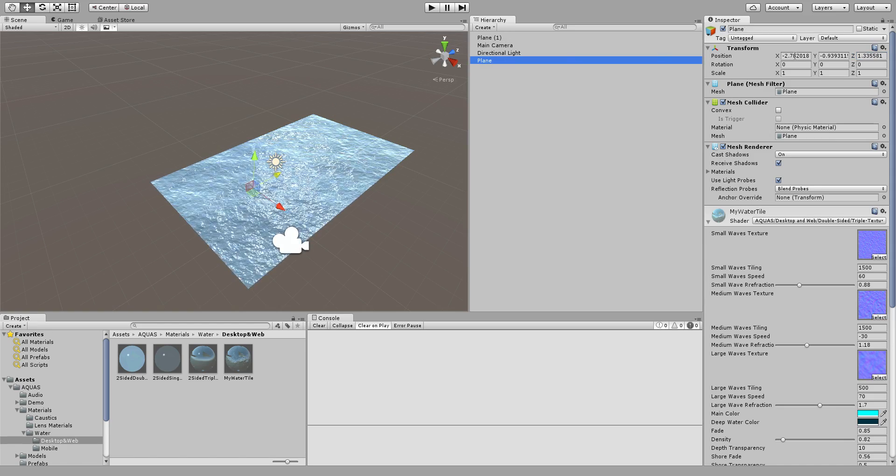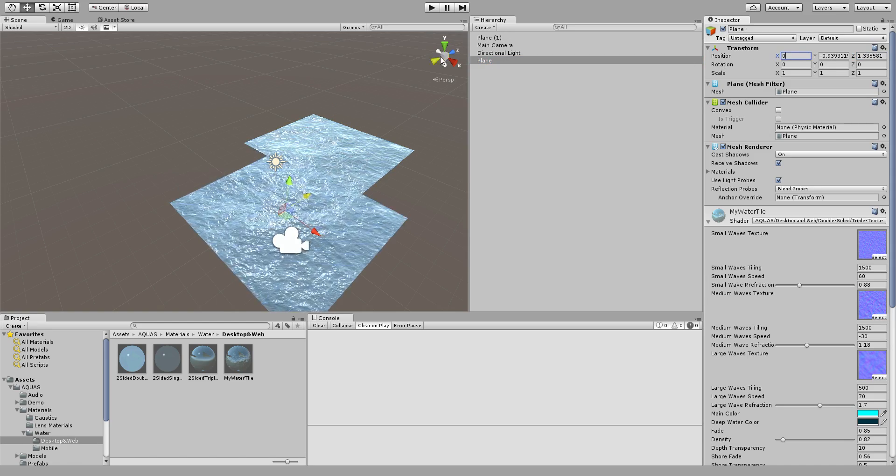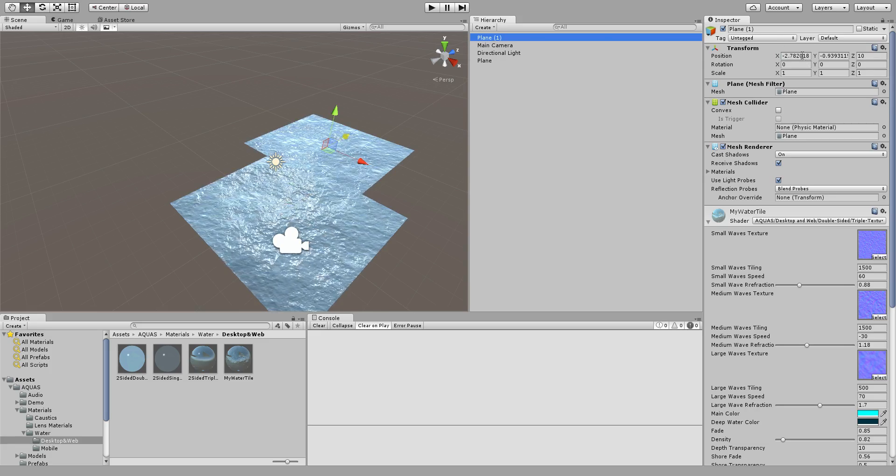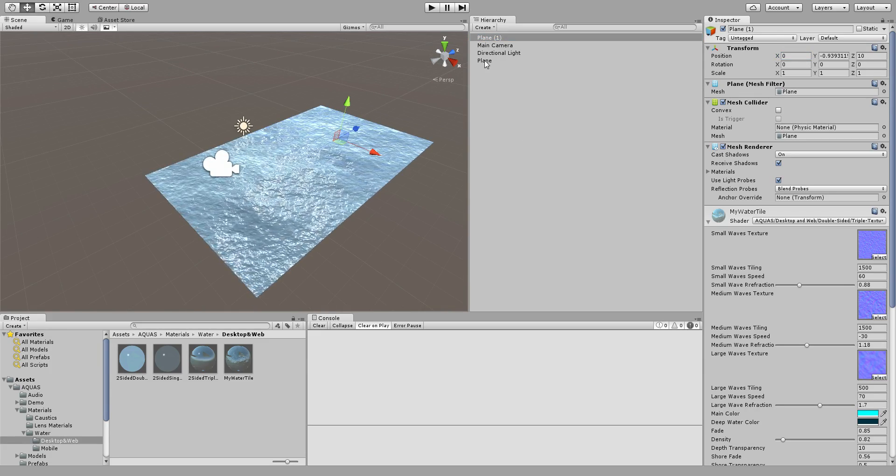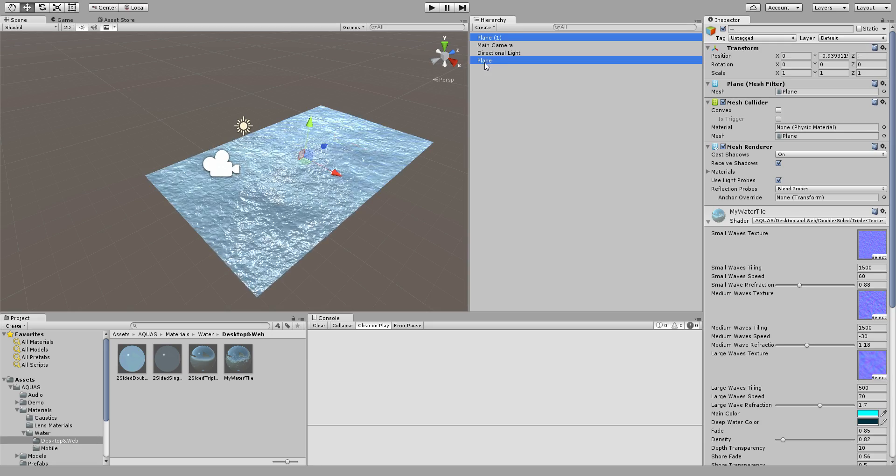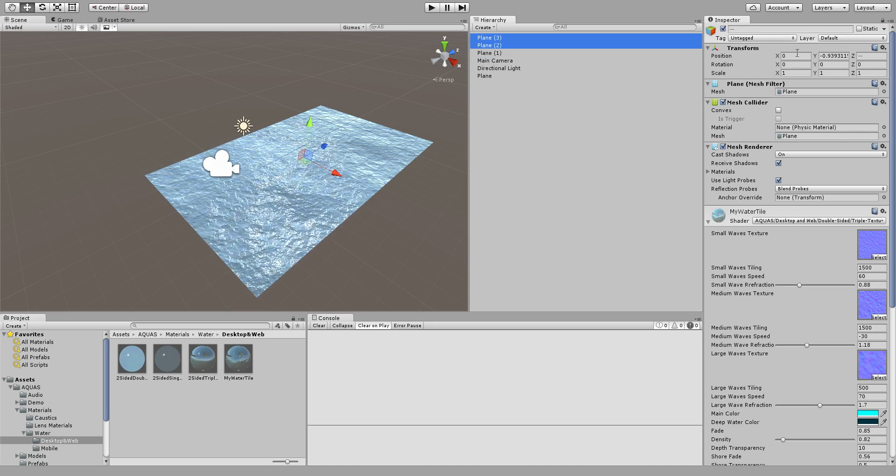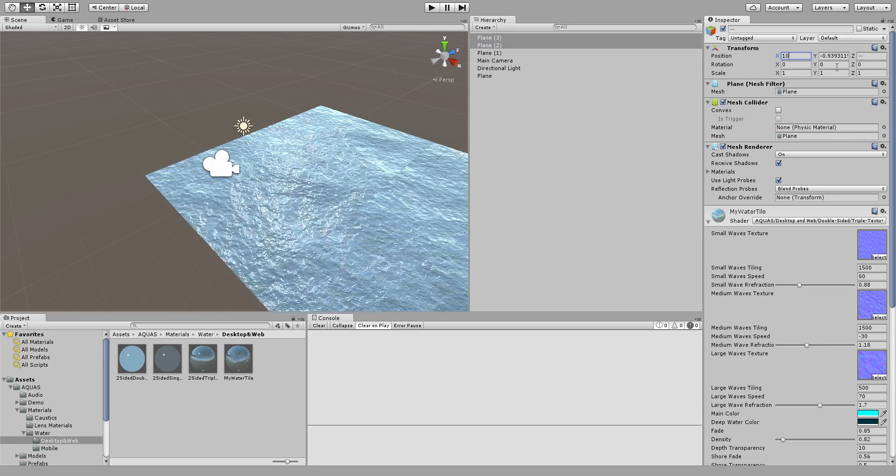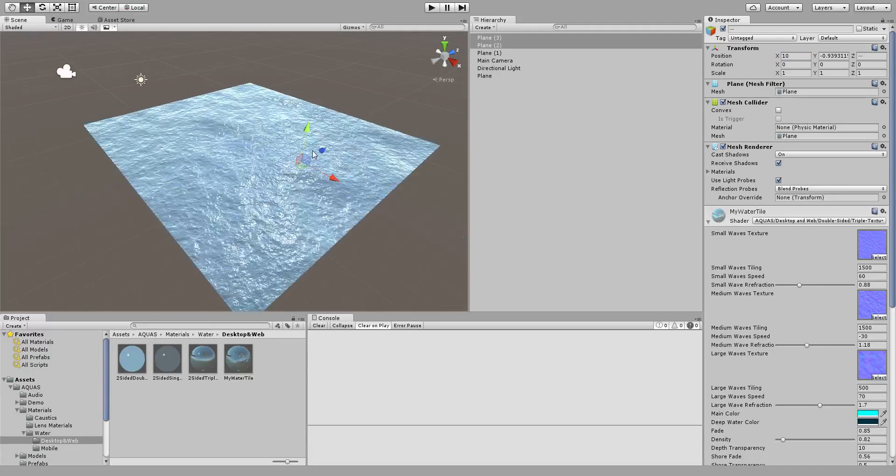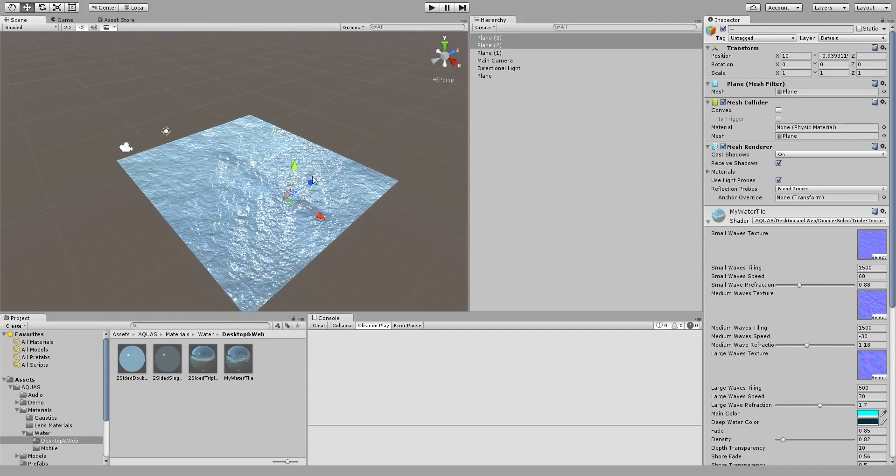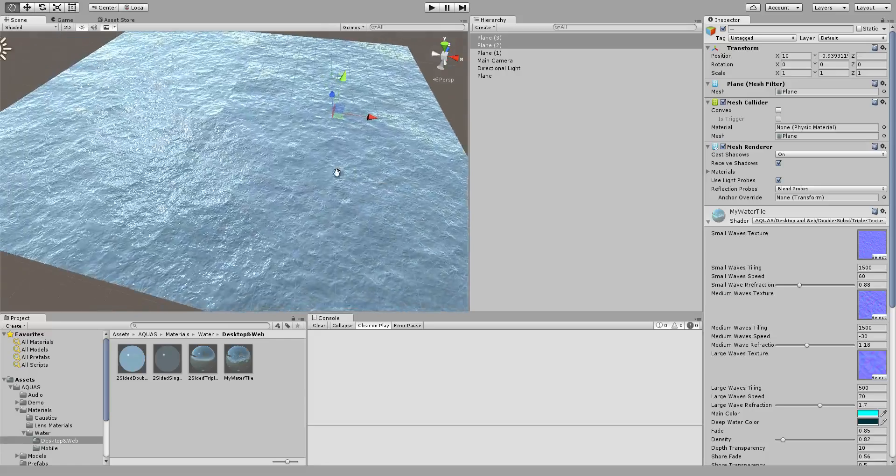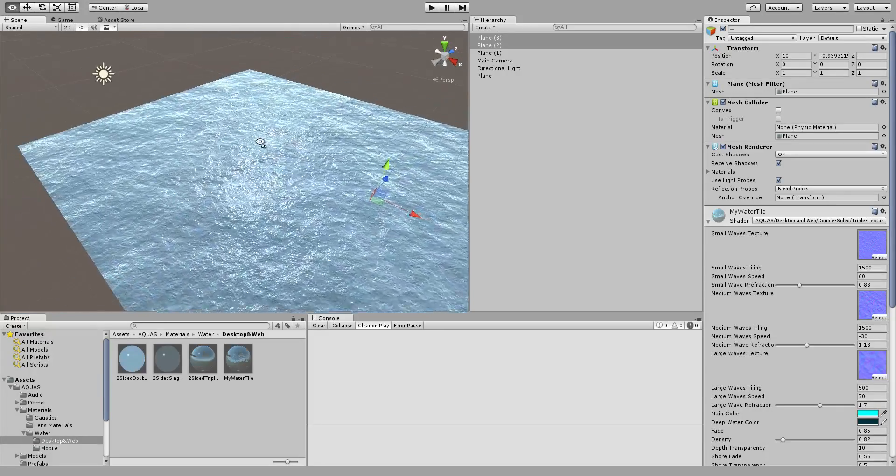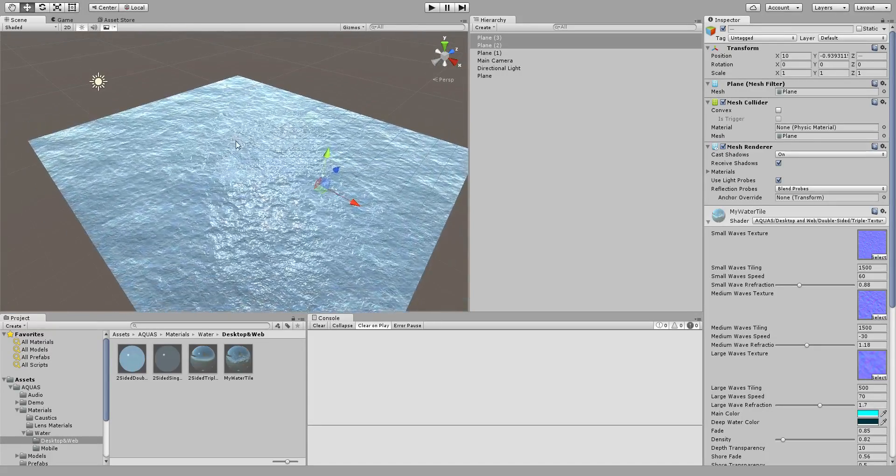In fact let me just quickly reposition it because it makes things a bit easier like this. And if I now select those two planes and duplicate them again I can create two additional planes and we see that we now have planes without seams.